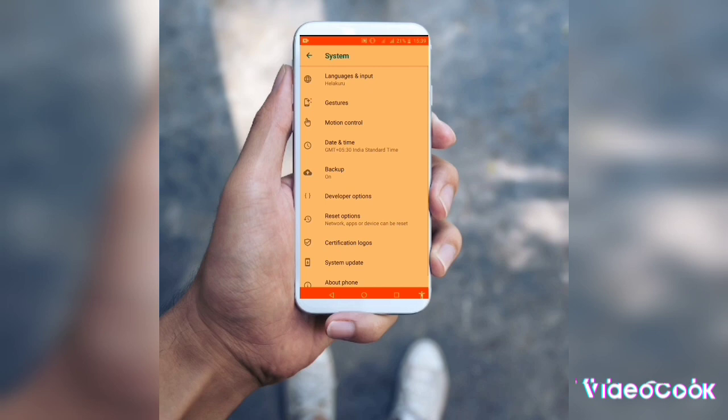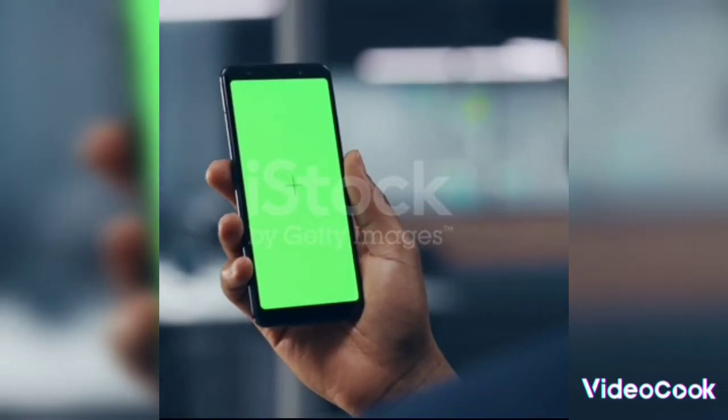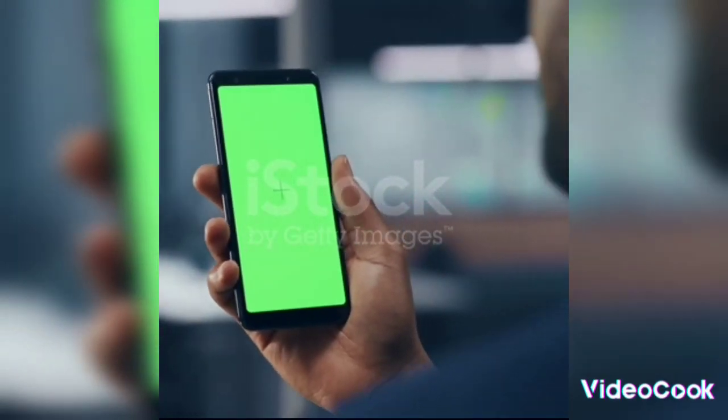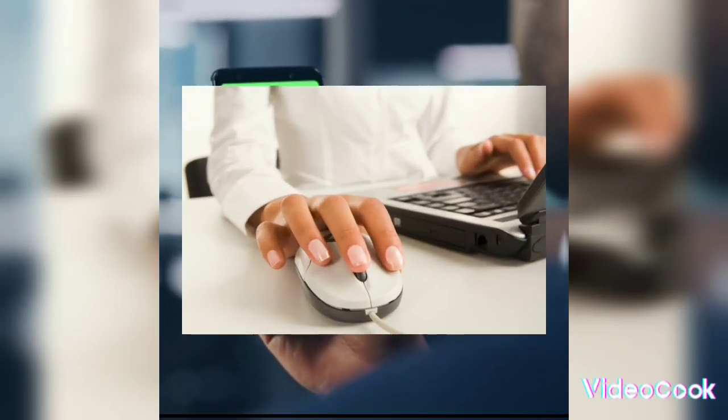Go to Settings, then click on the Developer Options. You can enable the mouse pointer on your phone from there.